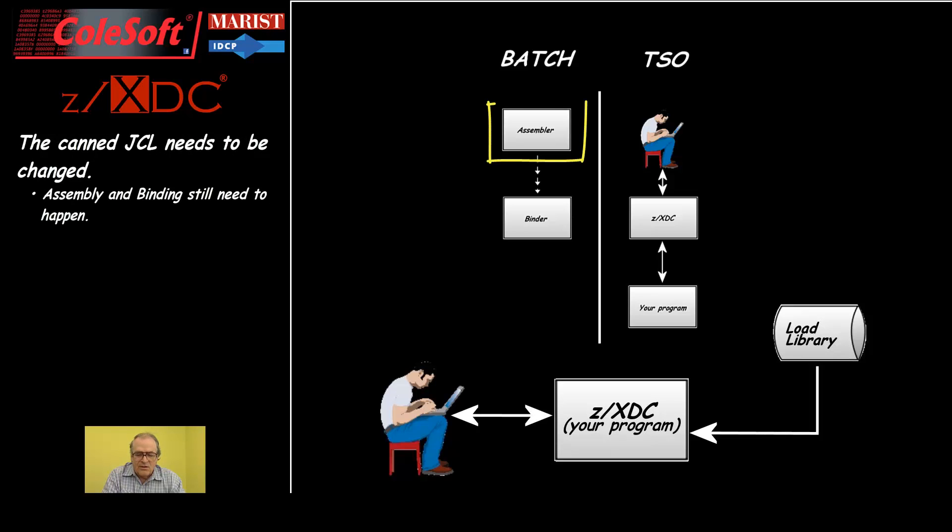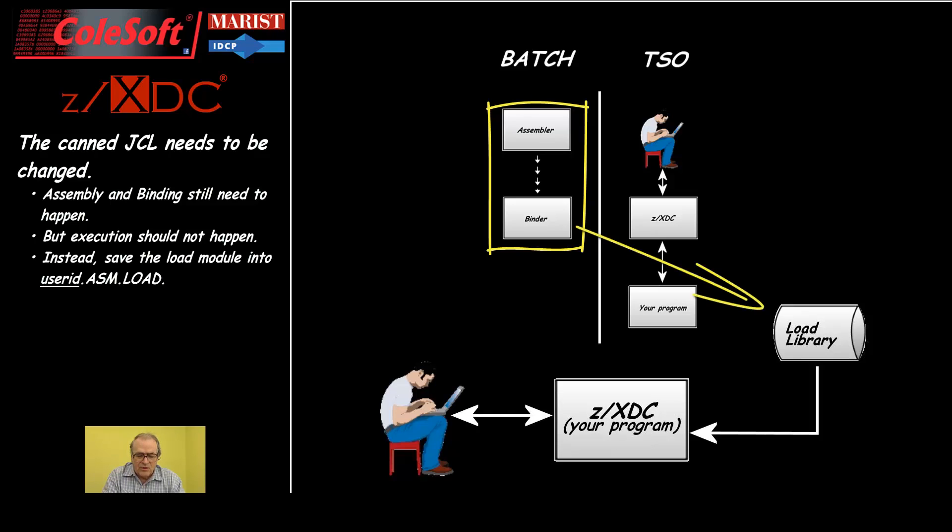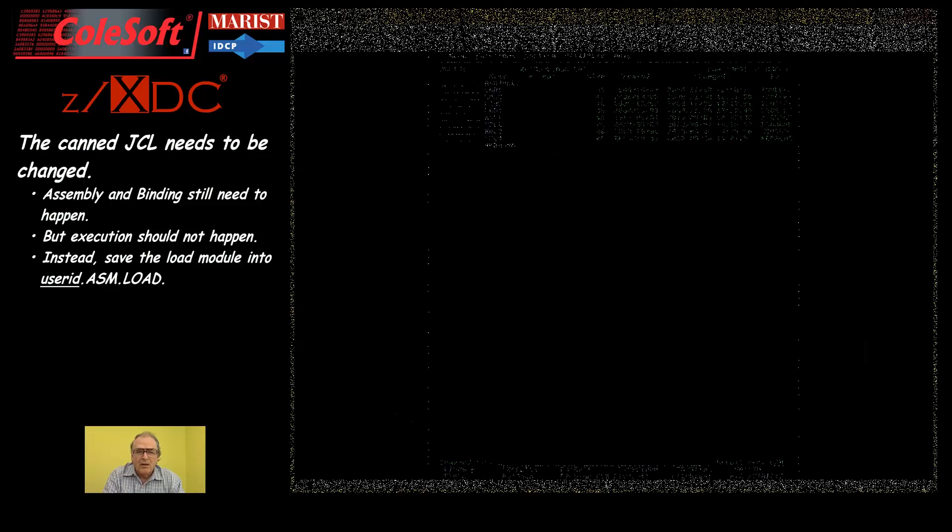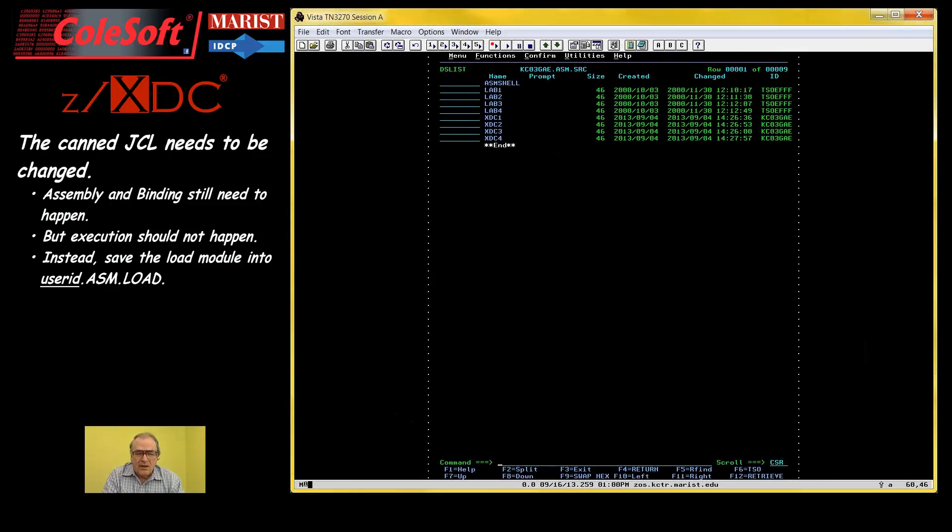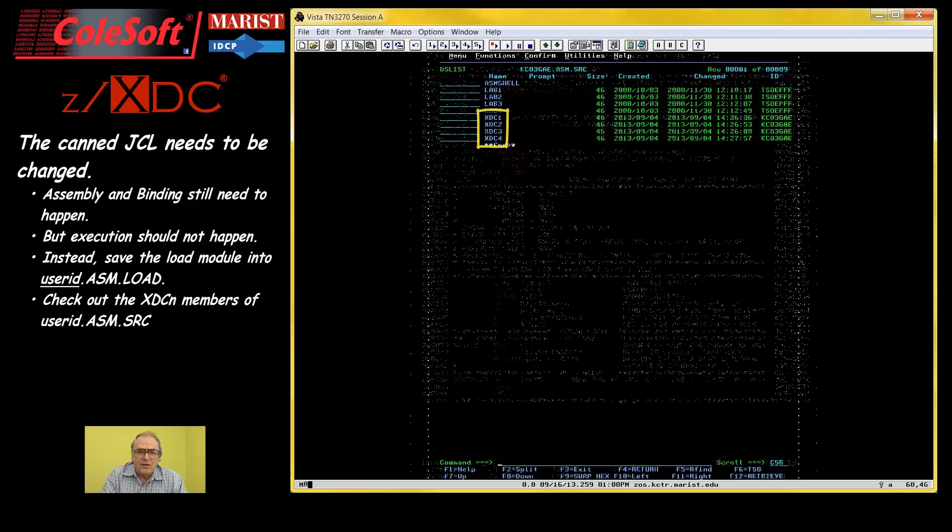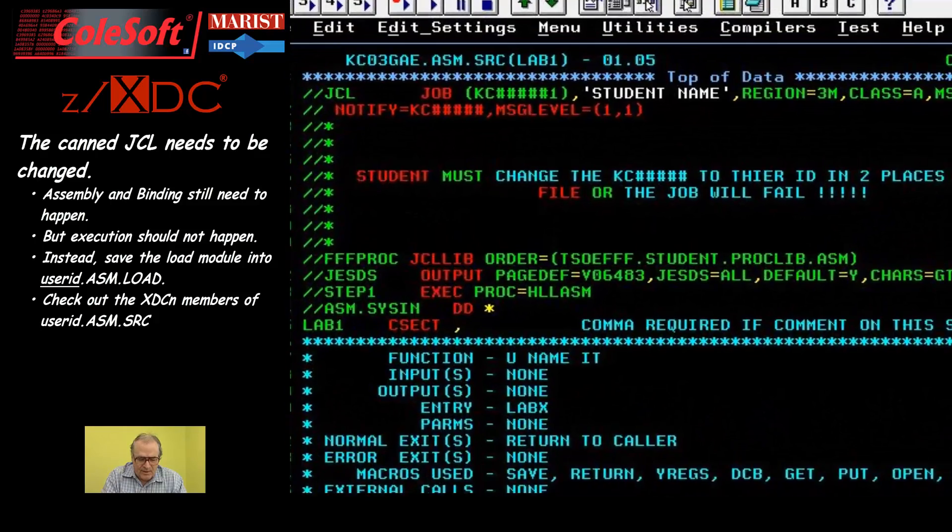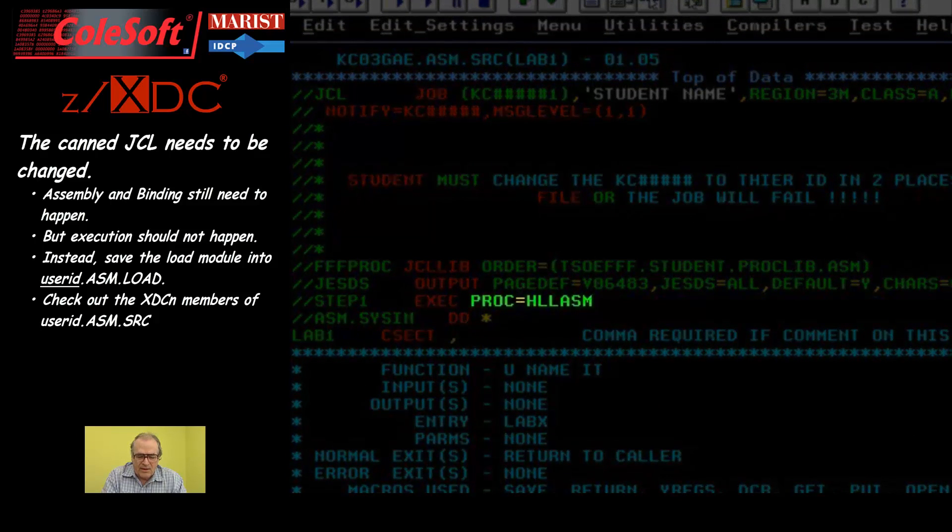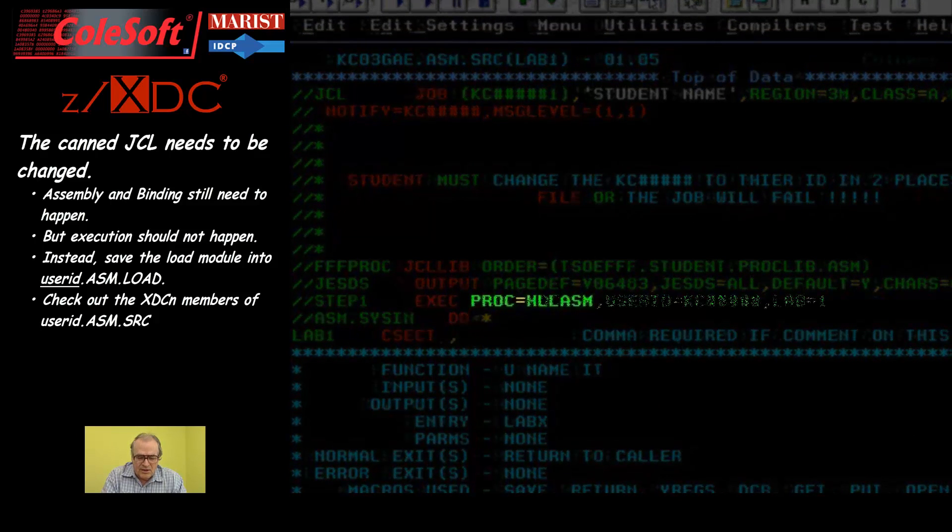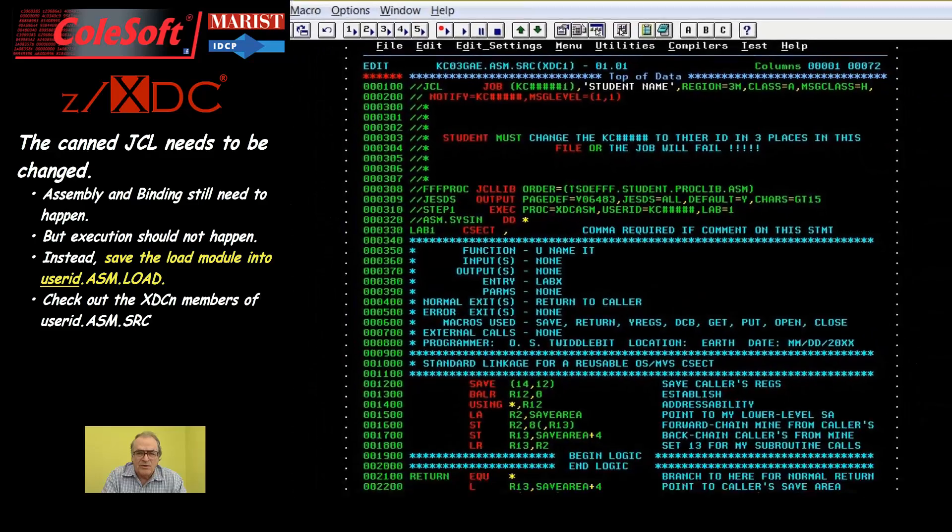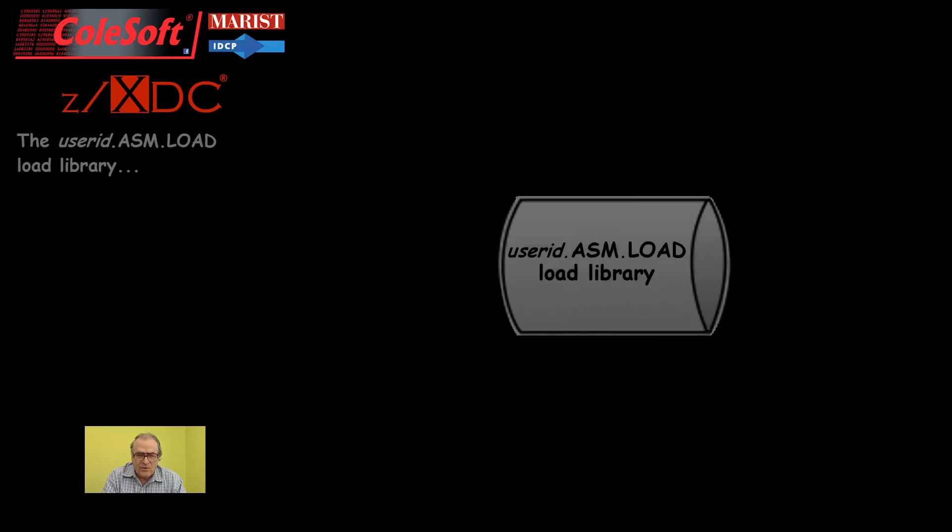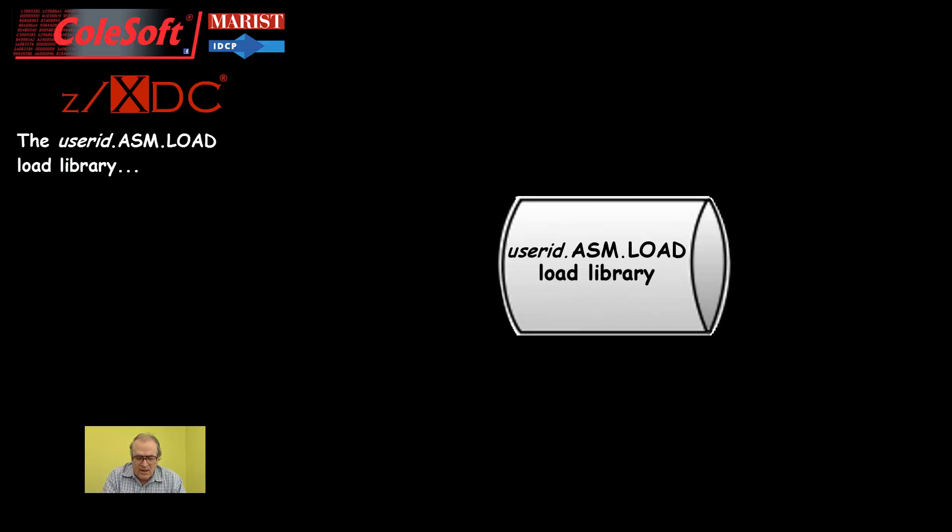It still needs to assemble and bind your program, but then it should not try and run your program. Instead, it needs to save your program's load module in a permanent library instead of a temporary one. If you look in the userid.asm.source library, you will find four members named XDC1, 2, 3, and 4. These correspond to the four lab members. The XDC members are identical to the lab members, except that they contain the necessary JCL changes that allow you to save your load modules so that you can debug them with ZXDC. The load modules are saved in a load library named userid.asm.load, and they are given the names Lab1, Lab2, Lab3, and Lab4.